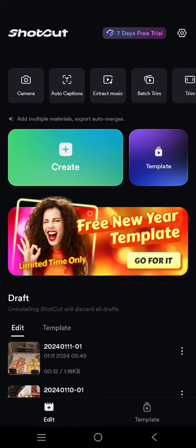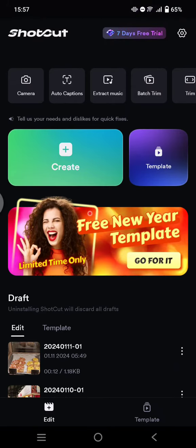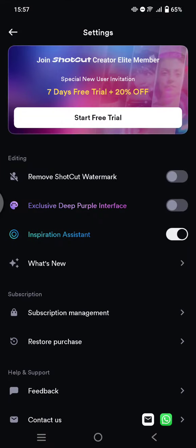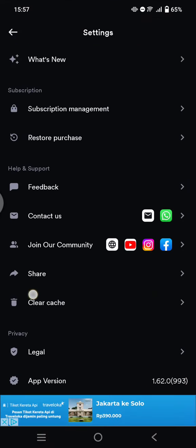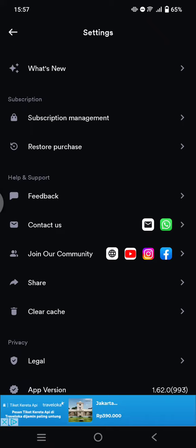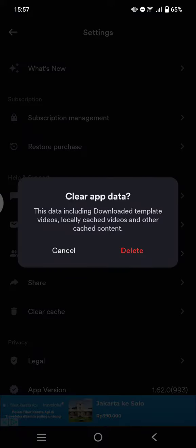What you need to do is just click on the settings icon — the gear icon at the top right corner, this one right here. If you scroll down, there is an option to clear the cache, so click on that.